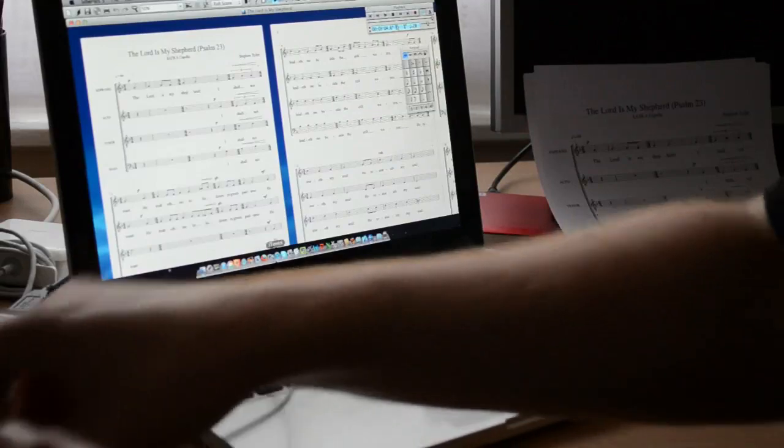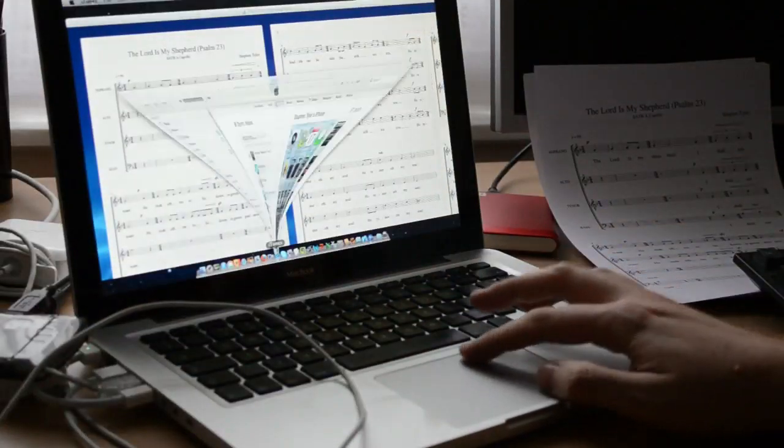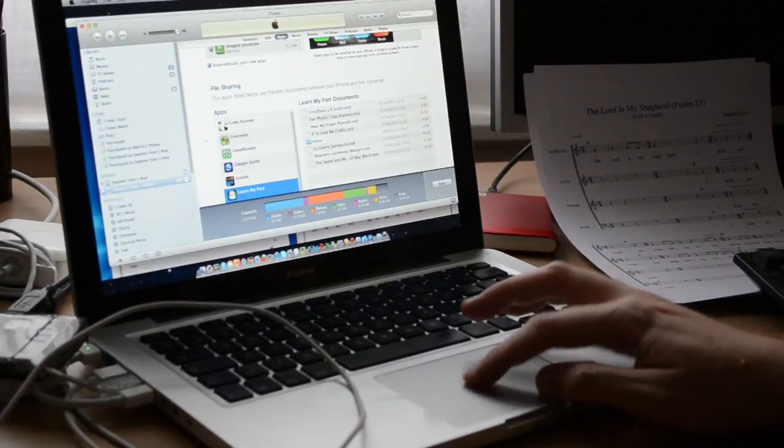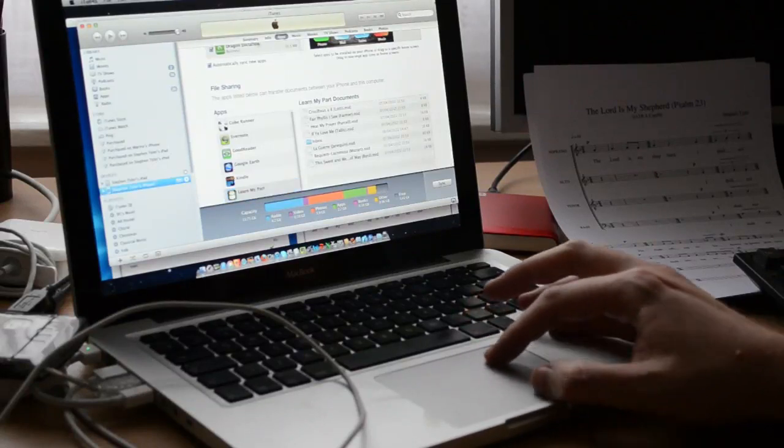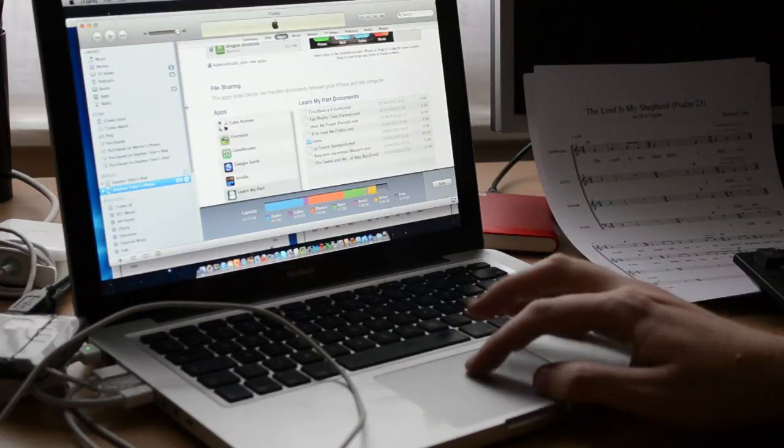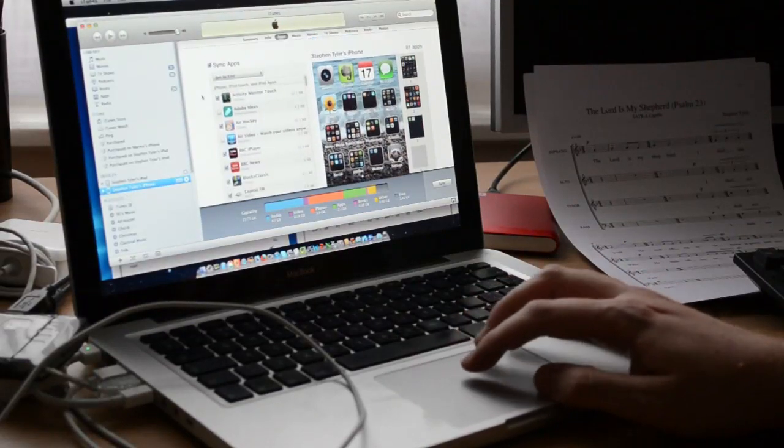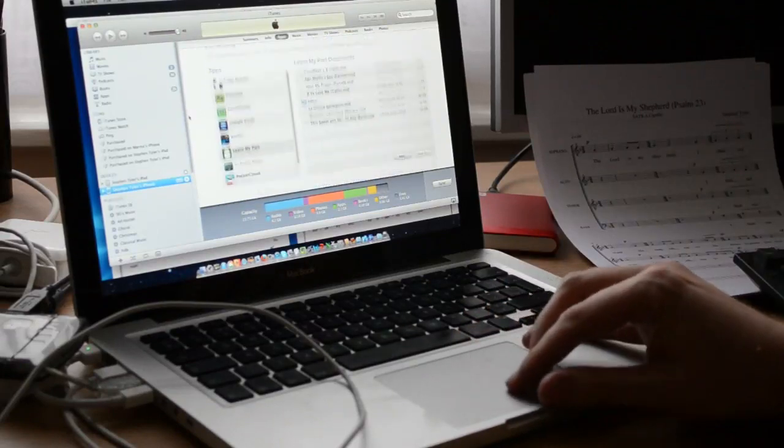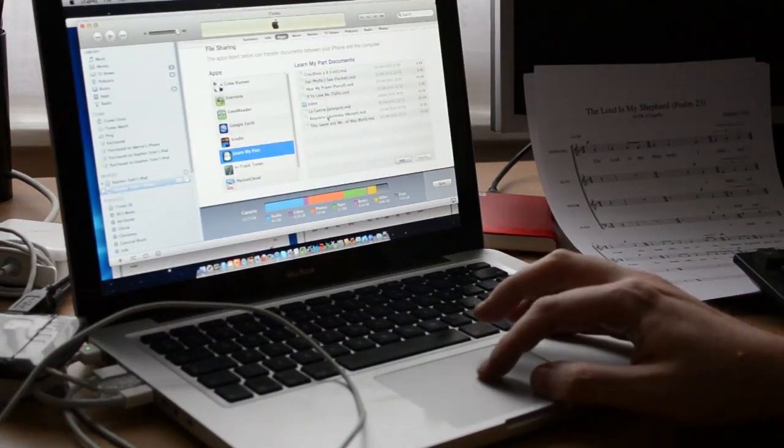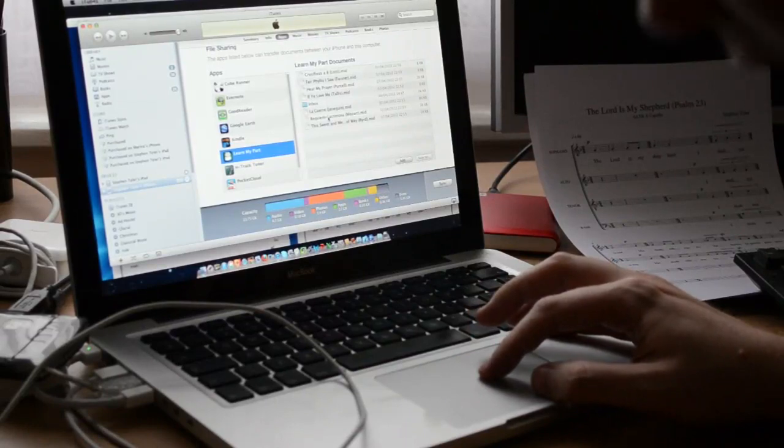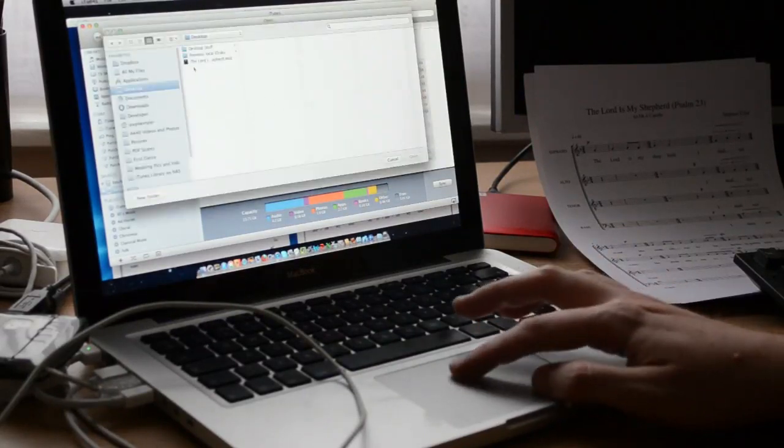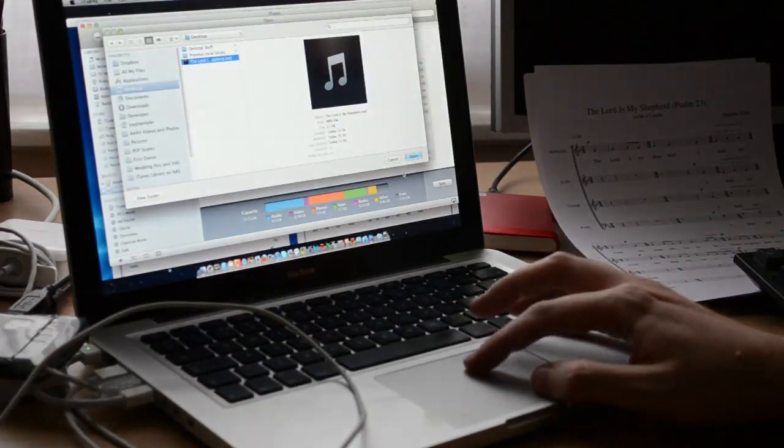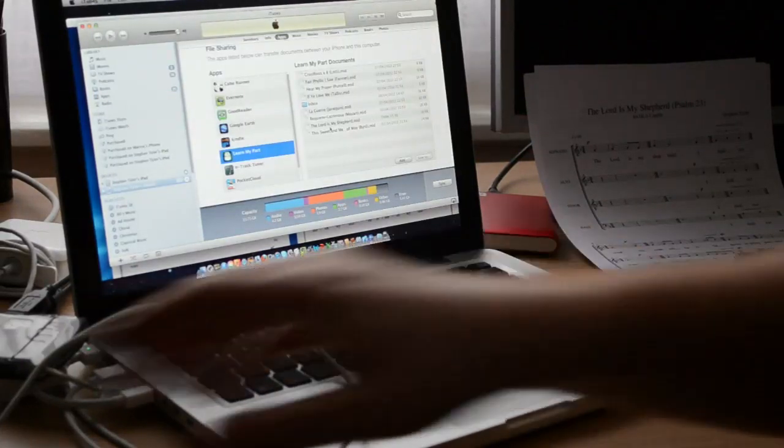Now with my iPhone plugged in, I'll come to iTunes. If you select the iPhone, select the Apps tab, so Devices, Phone, Apps, and then scroll down. I select Learn My Part, and here's the list of all the files that are in the application at the moment. Just click Add, select the file from the desktop, and it's on the application.